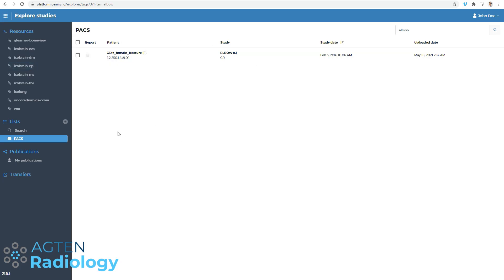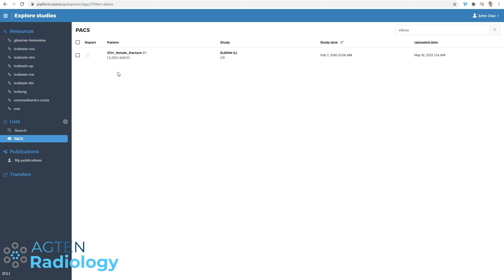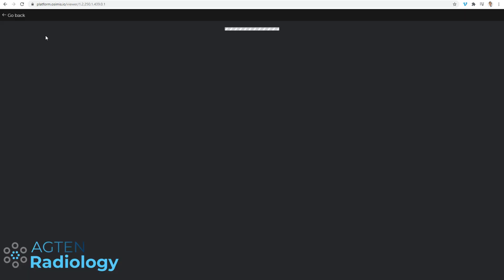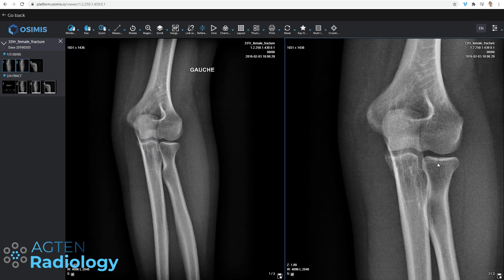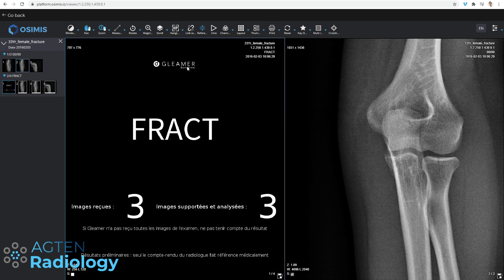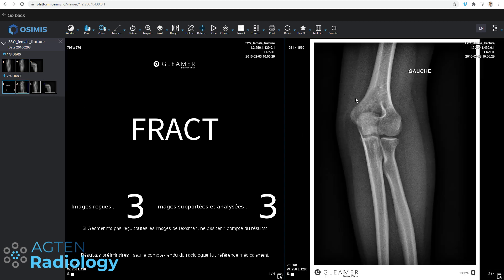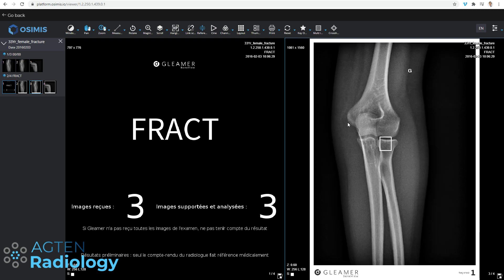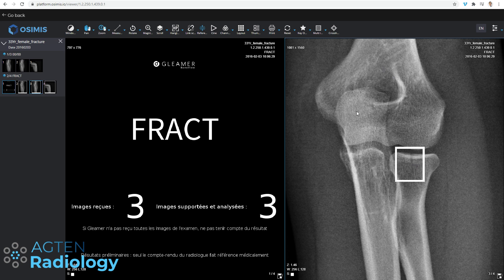Here we are in the CloudPACS by Osimis. This is their demo platform and it's quite nice because it has the Gleamer algorithm already included for test purposes. If you were working with this PACS system and Gleamer is activated, when you open a case — for example a female with elbow plain films — the result would already be here. We can see the fracture of the radial head. The algorithm provides this information with a bounding box showing where the fracture is actually detected, not just saying it's a fracture, but also showing where it's suspected to be.